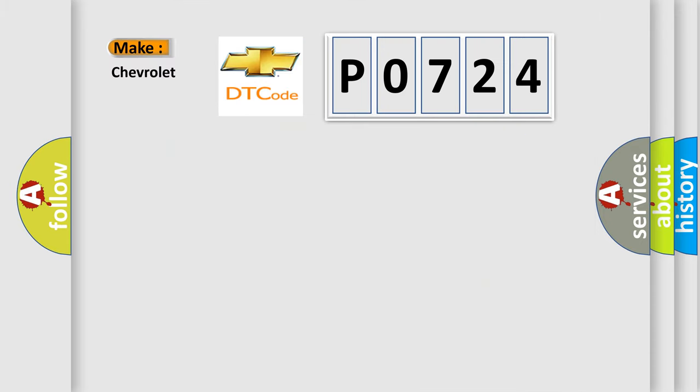So, what does the Diagnostic Trouble Code P0724 interpret specifically for Chevrolet car manufacturers?